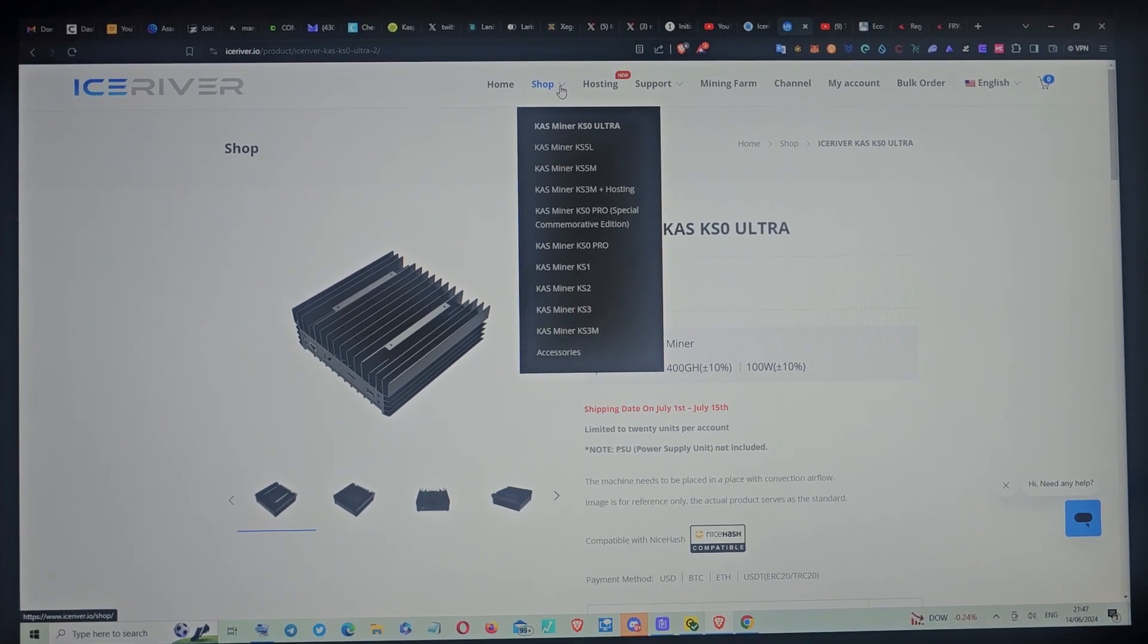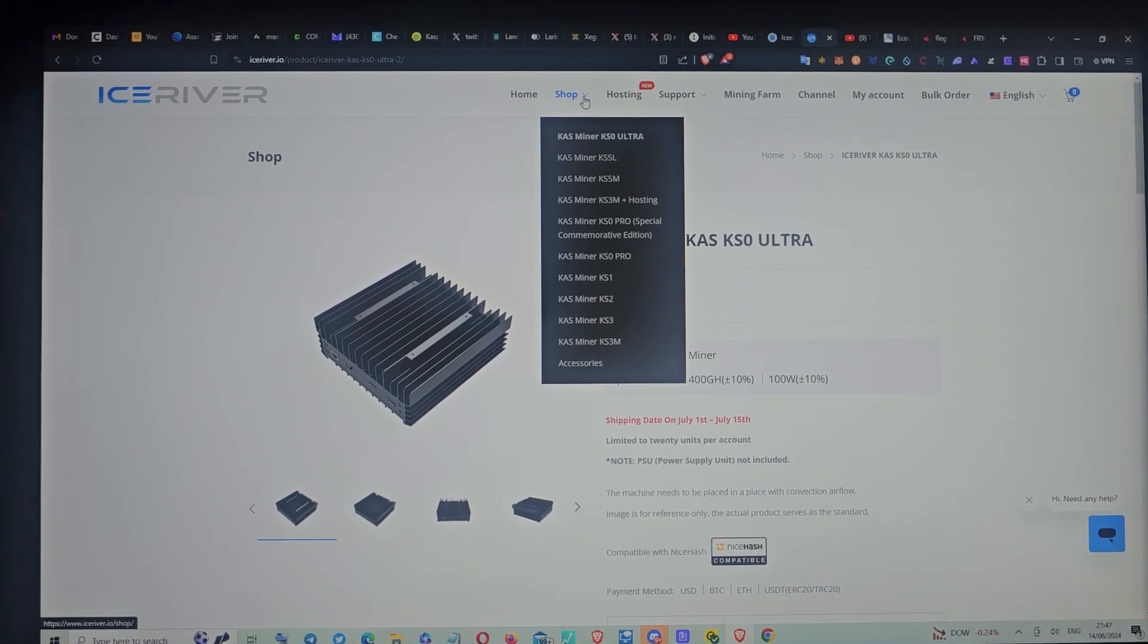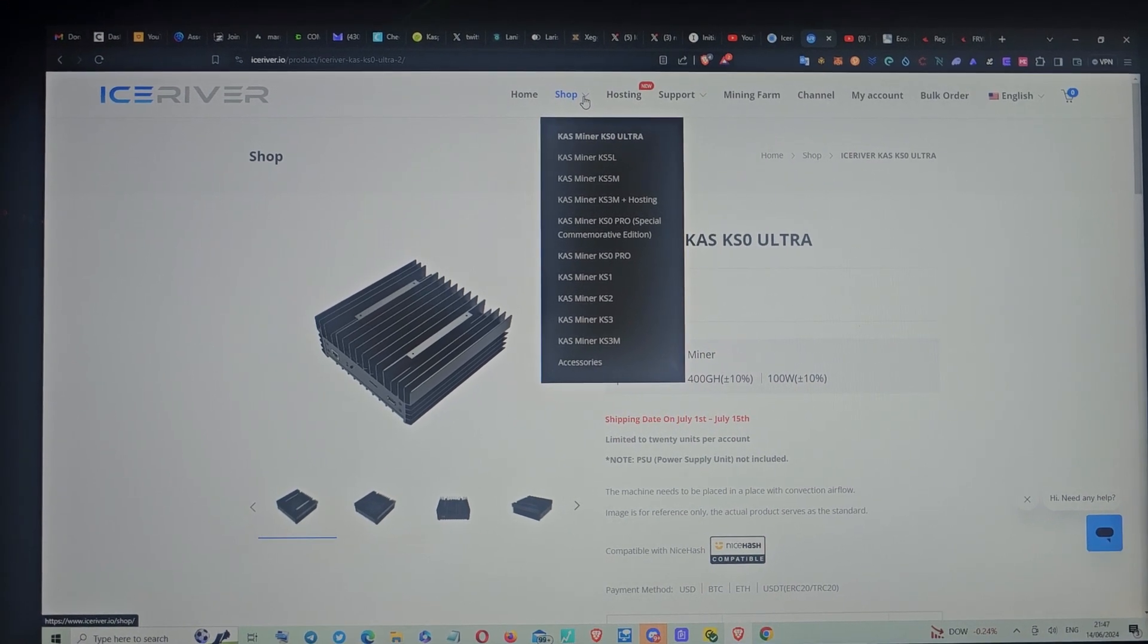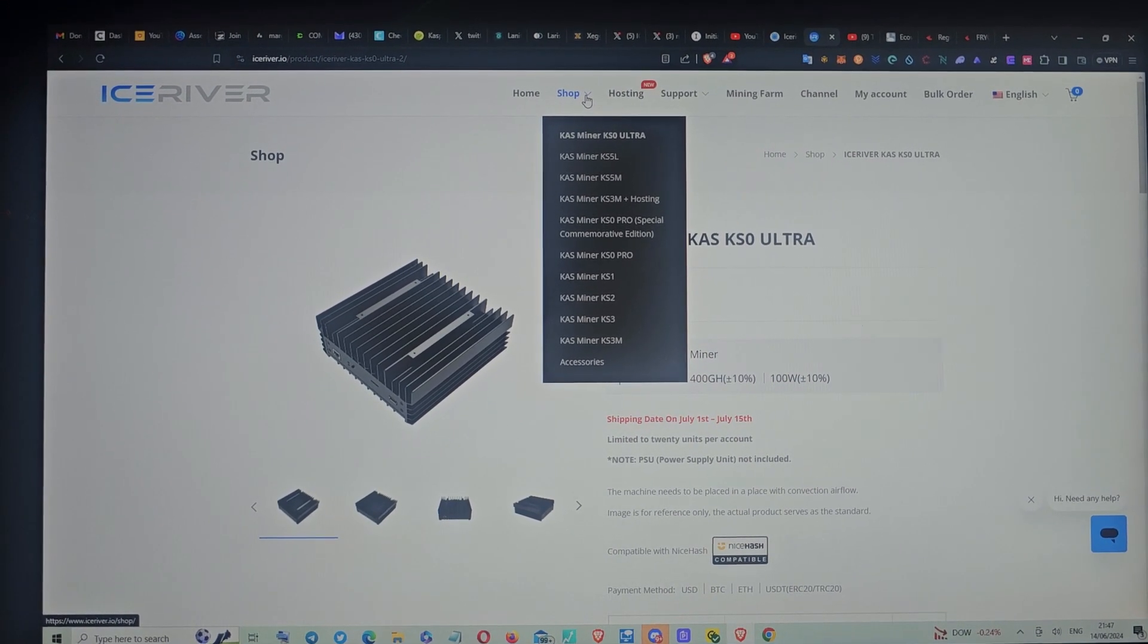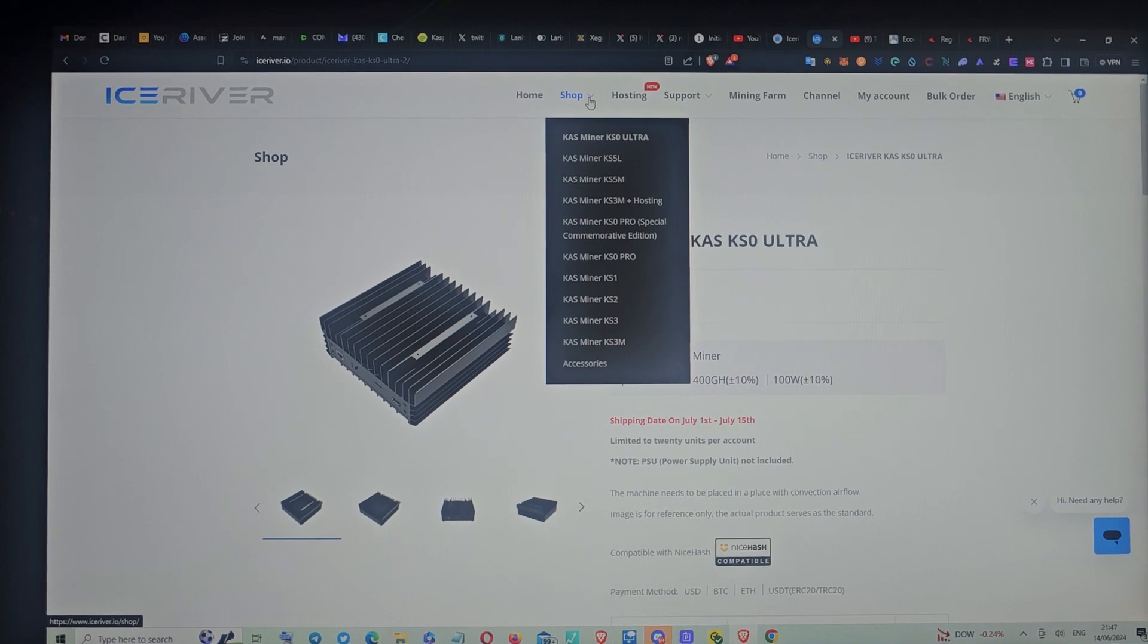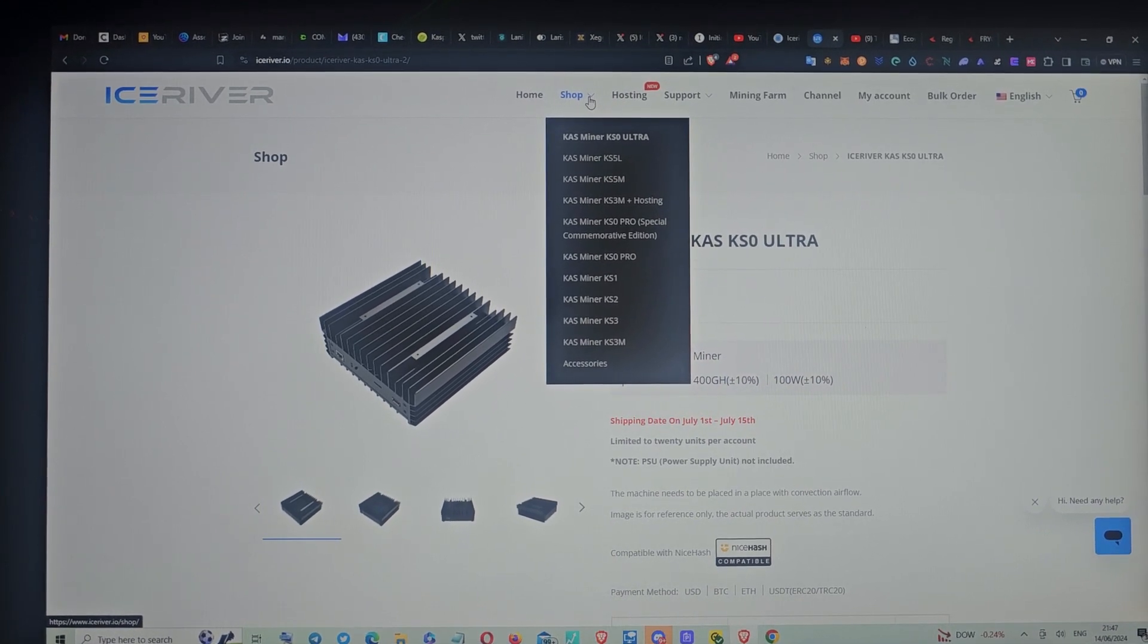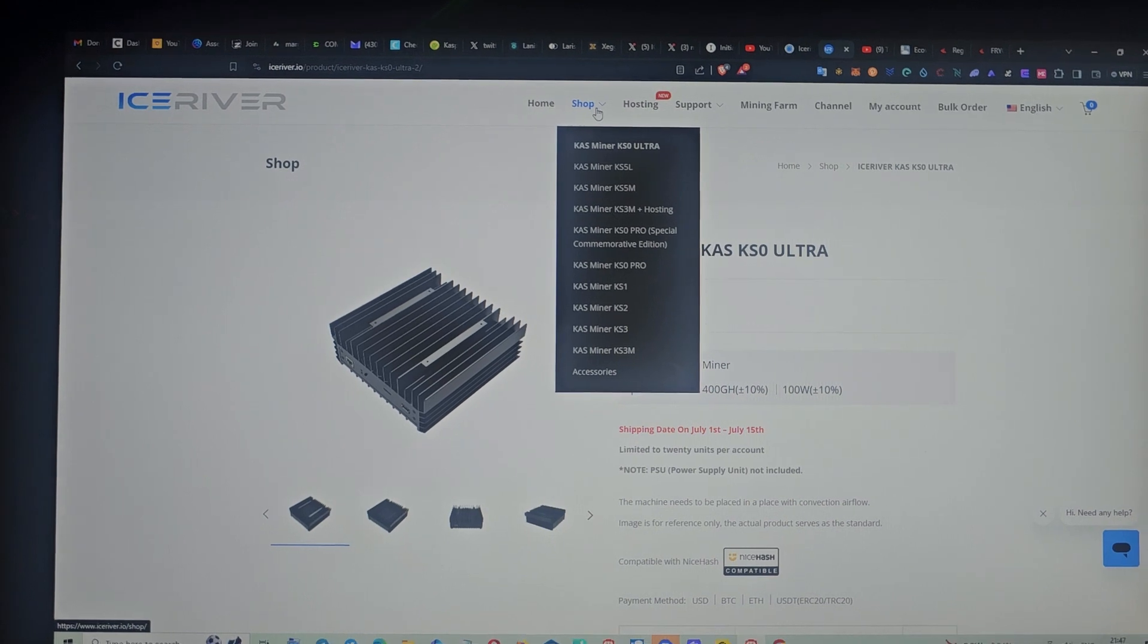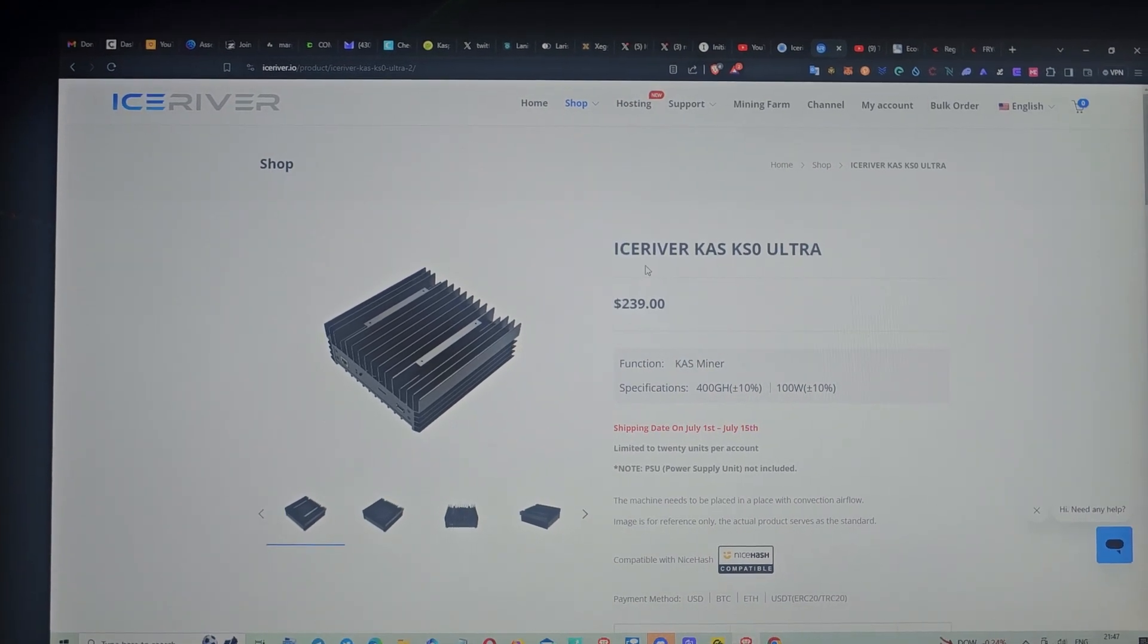Hello guys, Honest Crypto here. This is a quick video to let you know that Ice River is doing an anniversary sale.